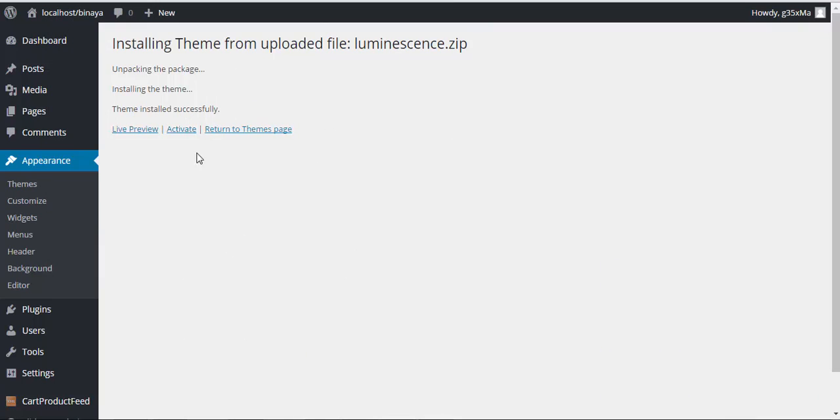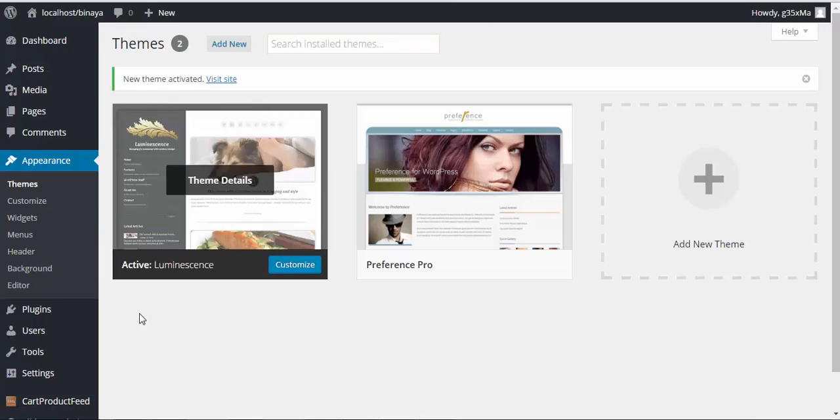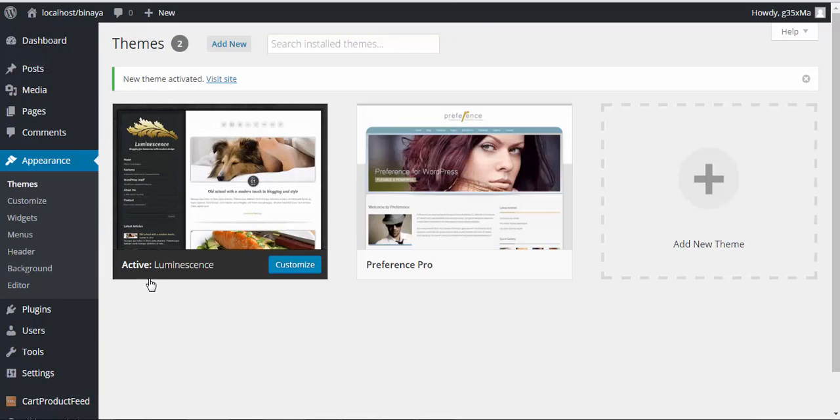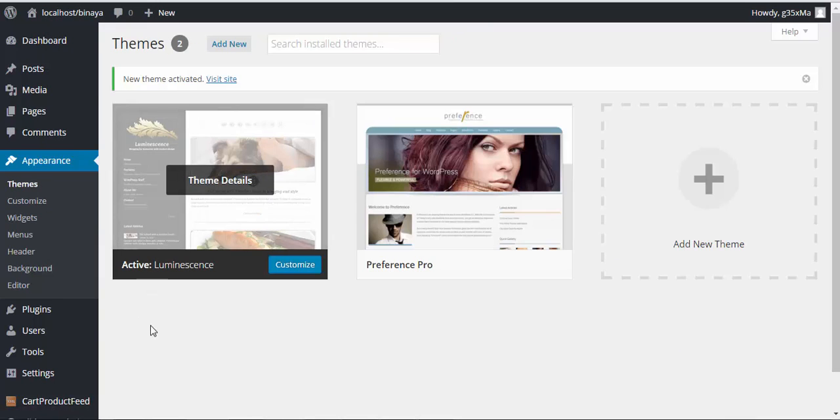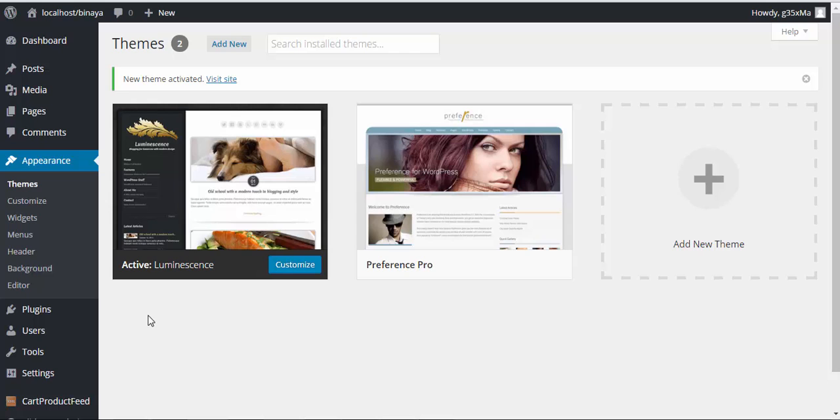Okay, theme installed successfully. Now activate your theme. Okay, finally your theme has been activated and similarly follow all the steps and install the child theme.